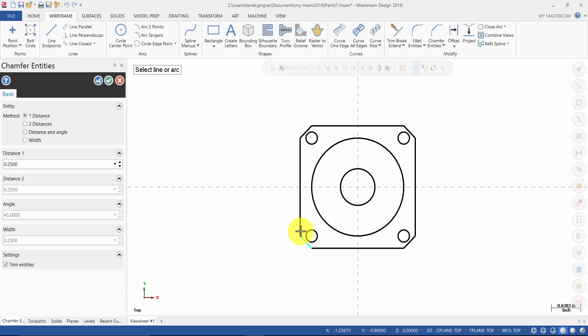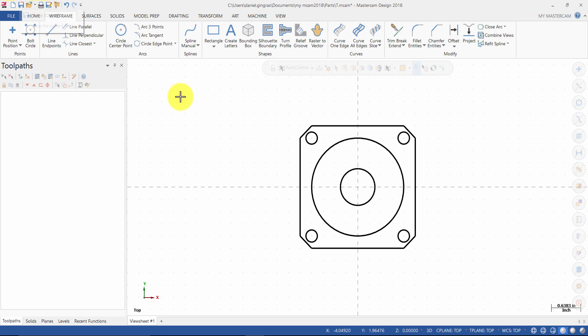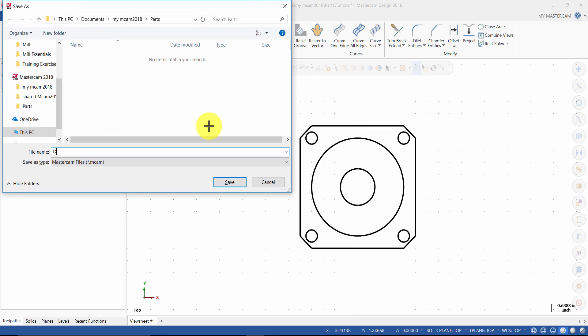Then press OK to exit the command. Next, save your file. You can do so by clicking the save icon or pressing CTRL-S on your keyboard. Name your file and click save.